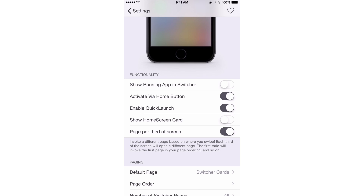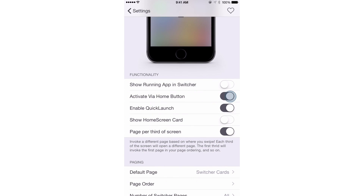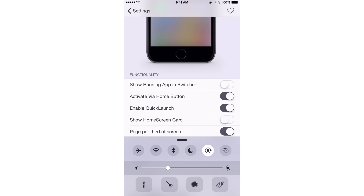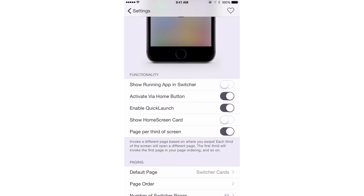Next up, you have activate via home button, which allows you to use a double press of the home button to replace the normal app switcher invocation with Stratos. If you turn that off, a double press of the home button just opens the normal app switcher. But if you turn it on, a double press invokes Stratos. If you really want this to be your primary app switcher, it'll probably feel most natural to have that on.